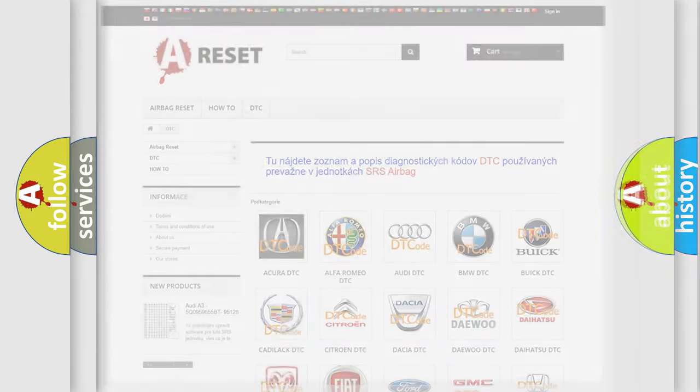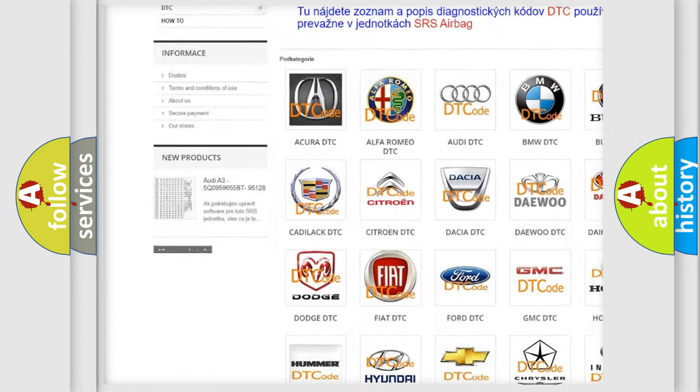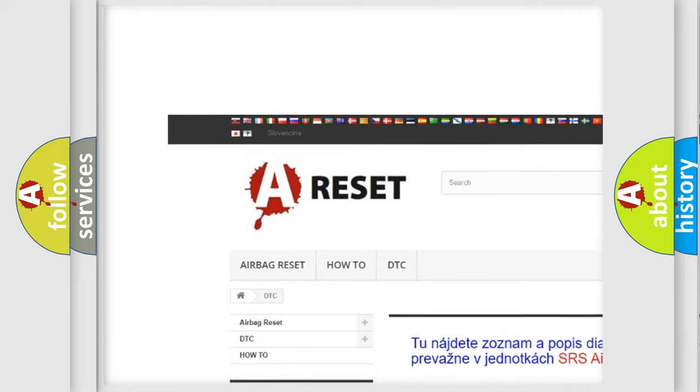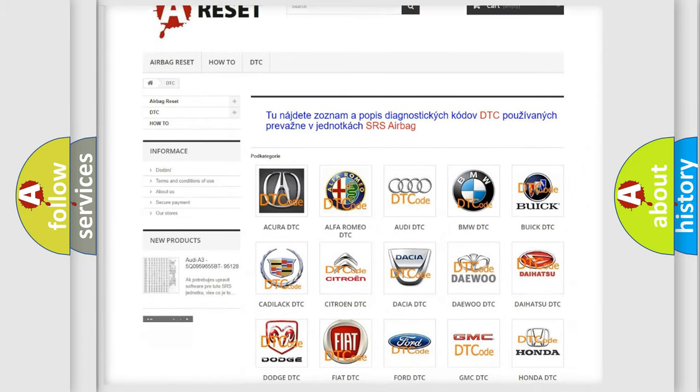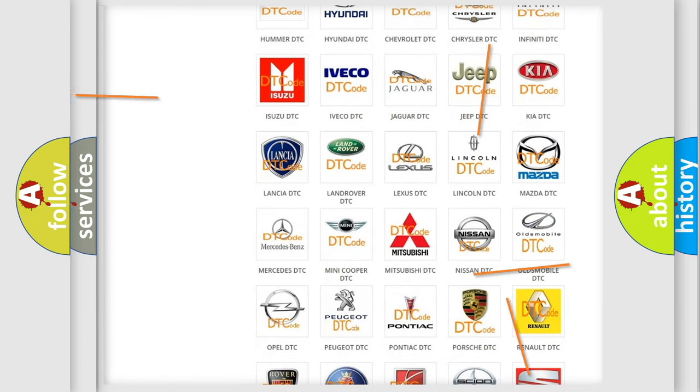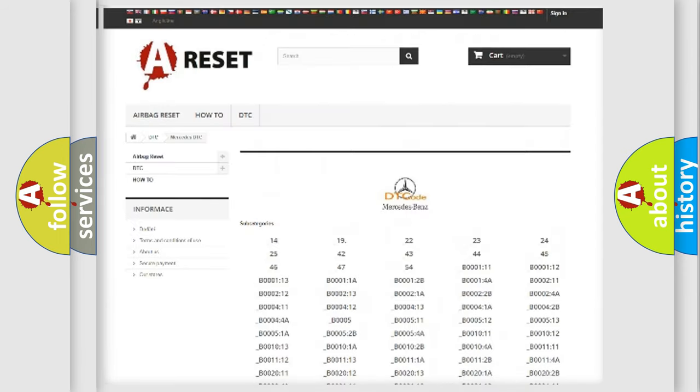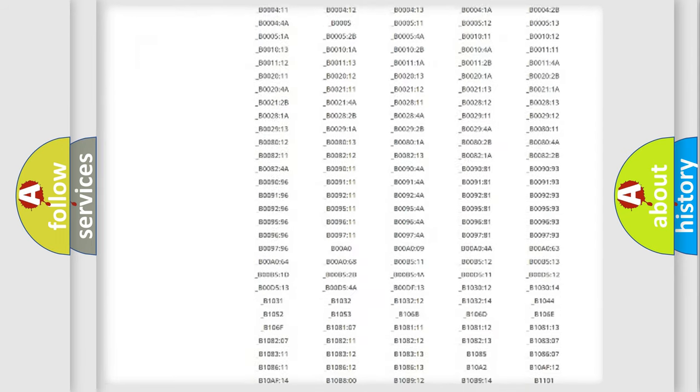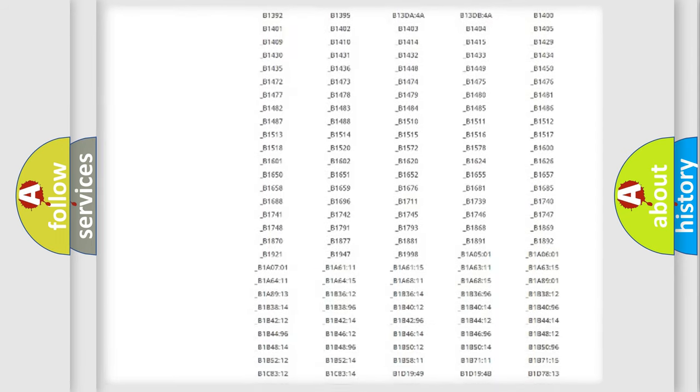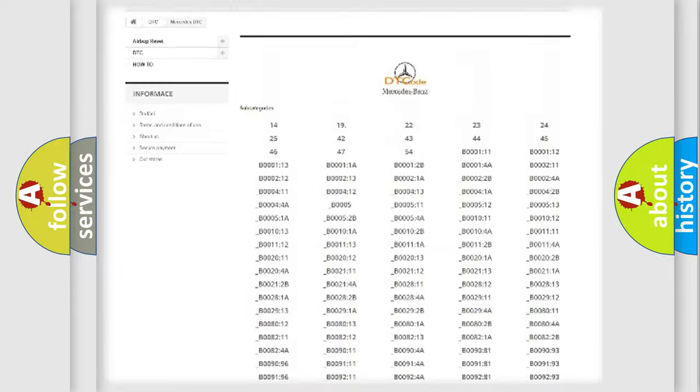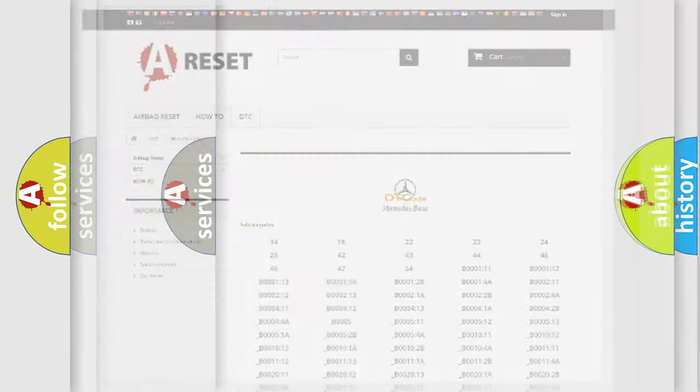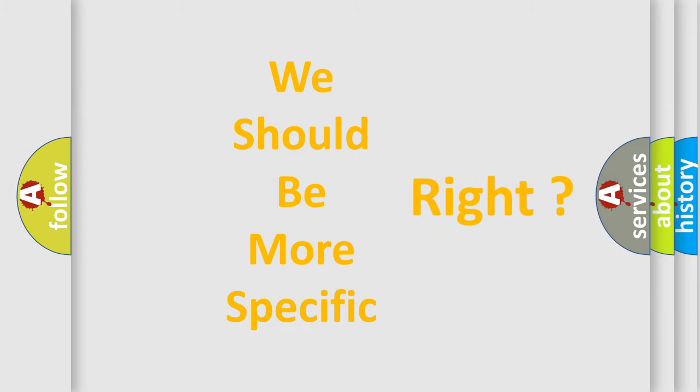Our website airbagreset.sk produces useful videos for you. You do not have to go through the OBD2 protocol anymore to know how to troubleshoot any car breakdown. You will find all the diagnostic codes that can be diagnosed in Mercedes vehicles, and many other useful things. The following demonstration will help you look into the world of software for car control units.